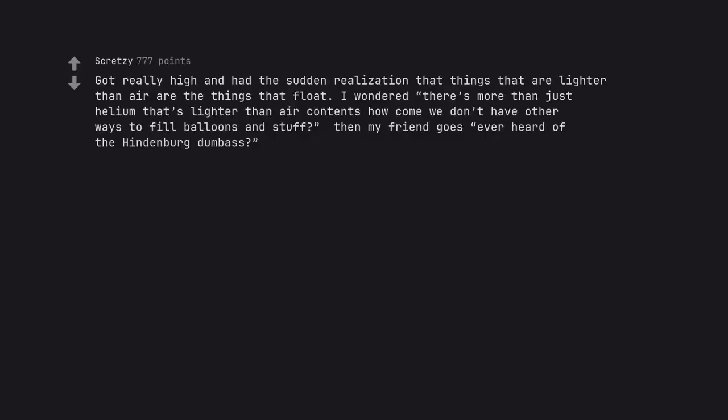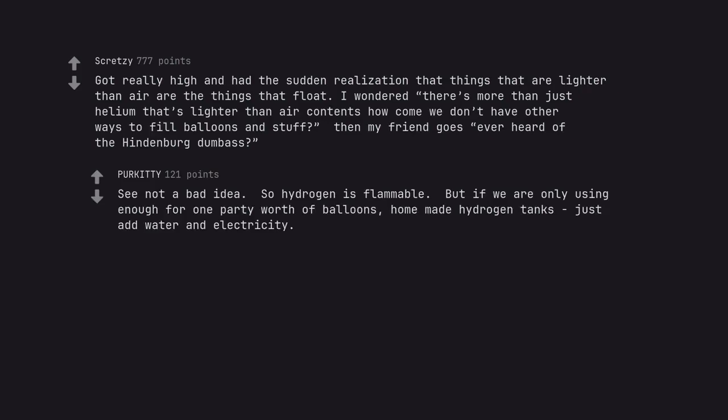Got really high and had the sudden realization that things that are lighter than air are the things that float. I wondered there's more than just helium that's lighter than air contents. How come we don't have other ways to fill balloons and stuff? Then my friend goes, ever heard of the Hindenburg dumbass? See not a bad idea. So hydrogen is flammable. But if we are only using enough for one party worth of balloons, homemade hydrogen tanks just add water and electricity.